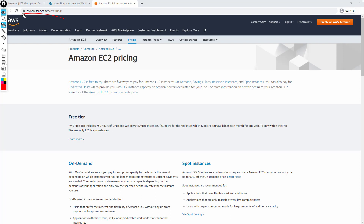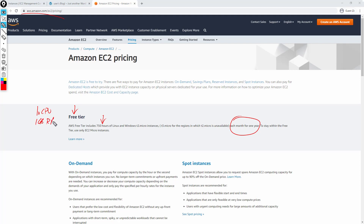There are six different pricing models available for your EC2 instance, and when I say six I'm including the free tier. The free tier is not something where you're just going to light up any instance you want and leave it running forever. It comes with some limitations. First of all, you're only going to get 750 hours per month for one year. Typically the free tier is going to come with one virtual CPU and one gig of RAM.